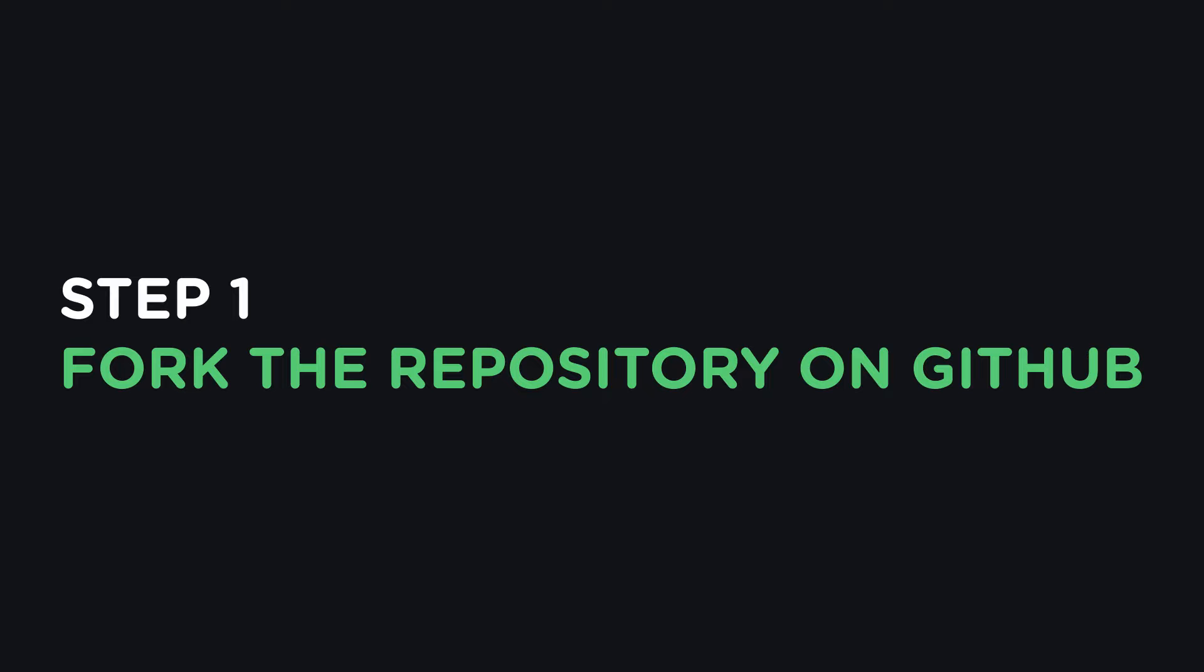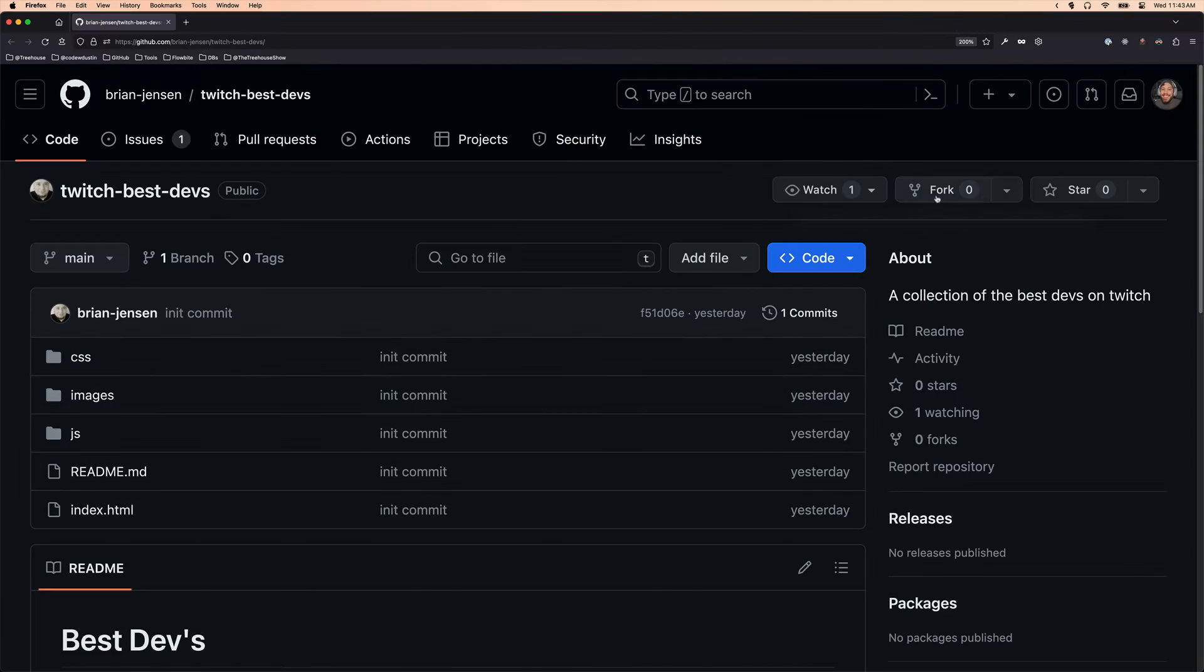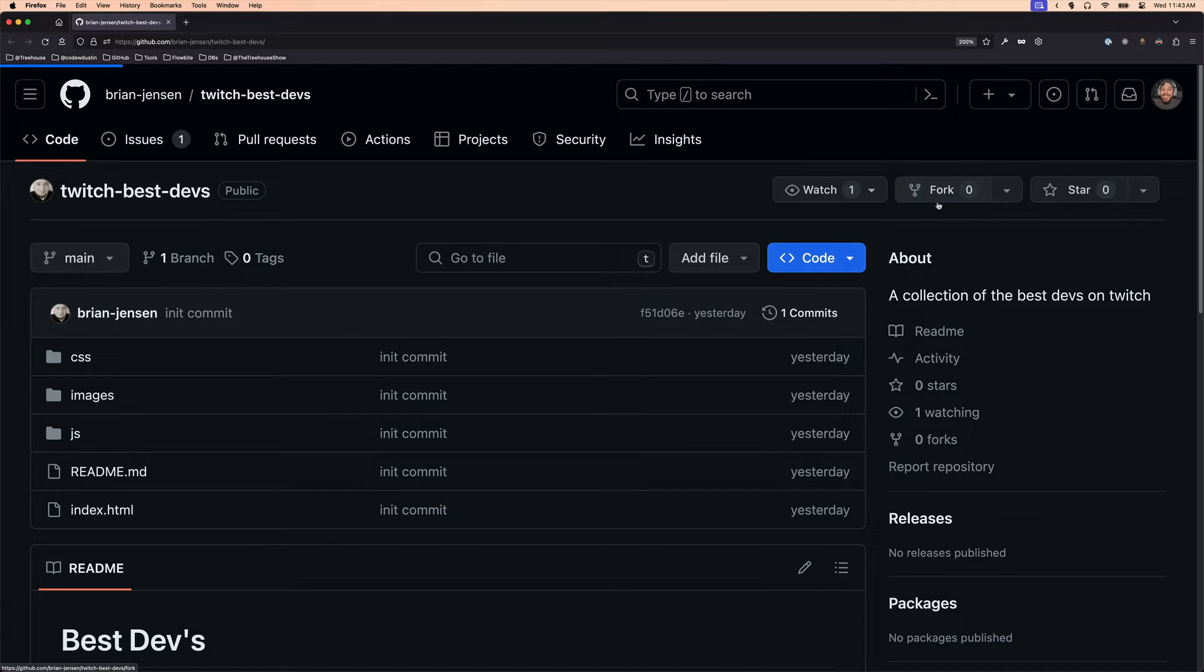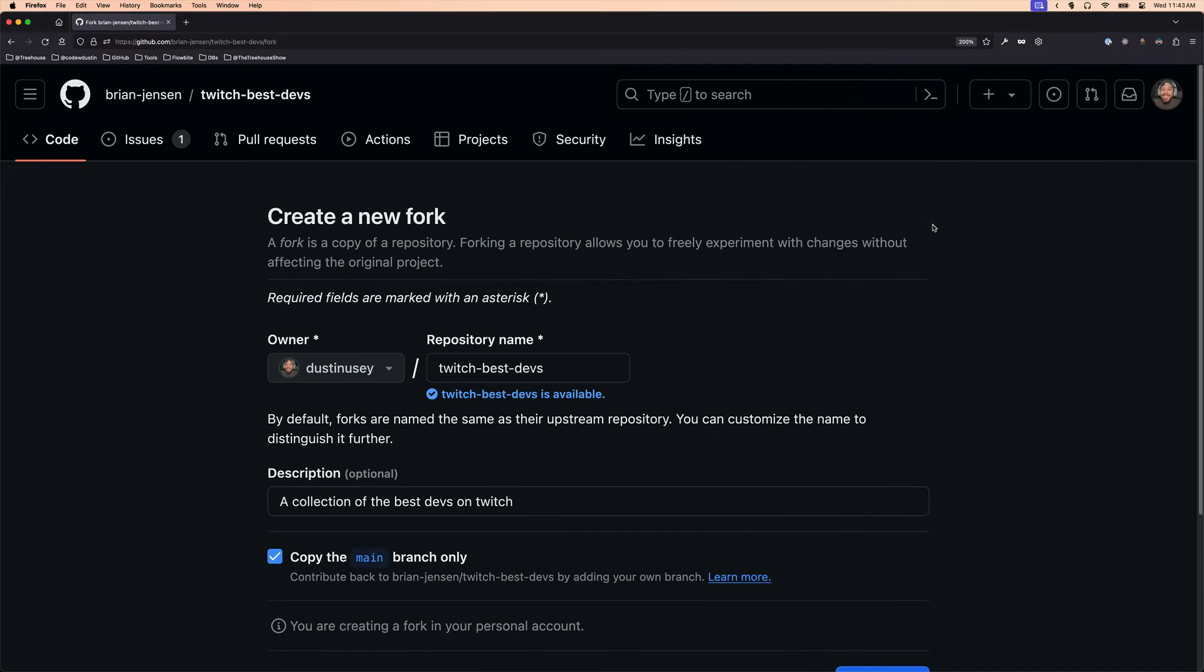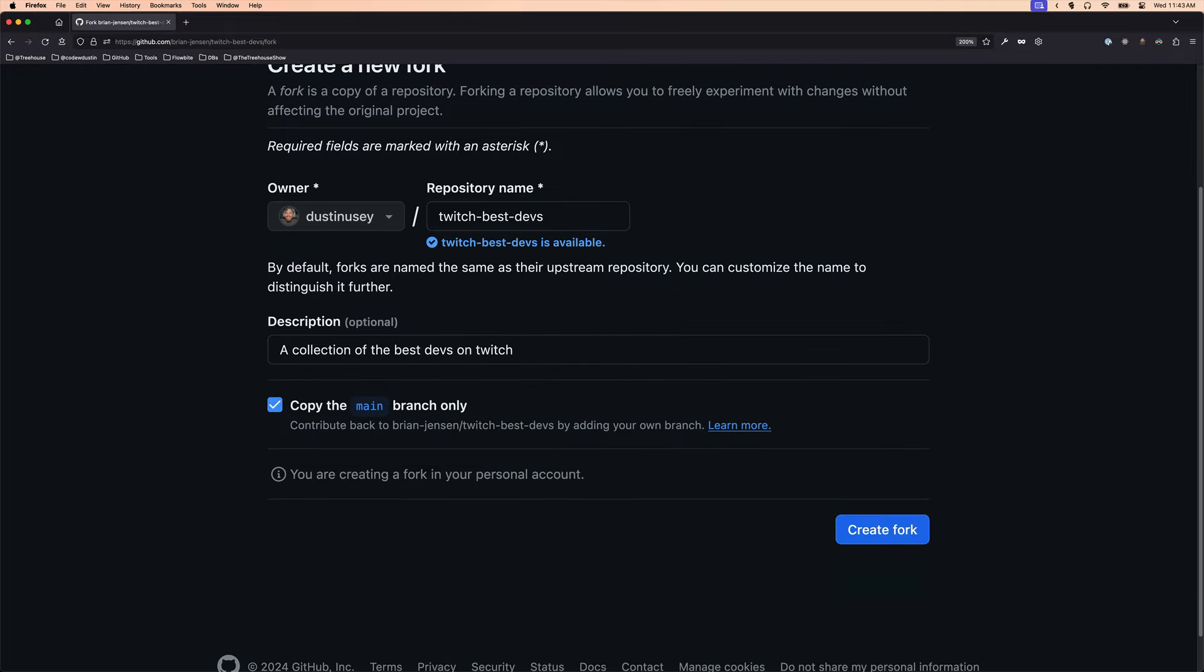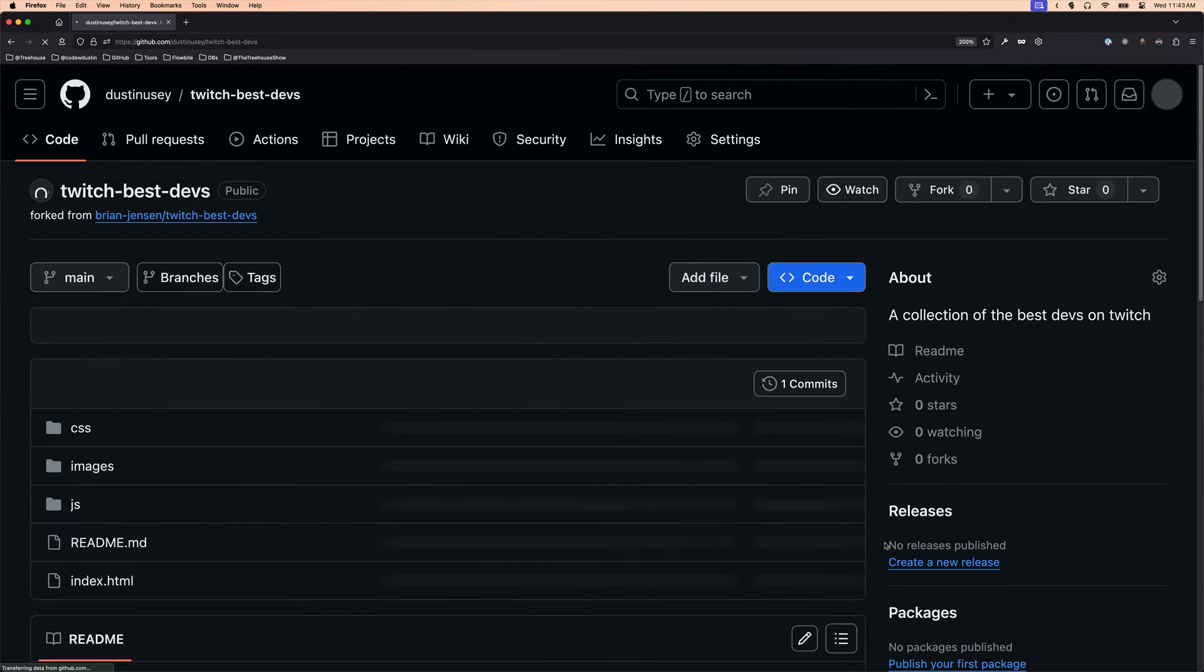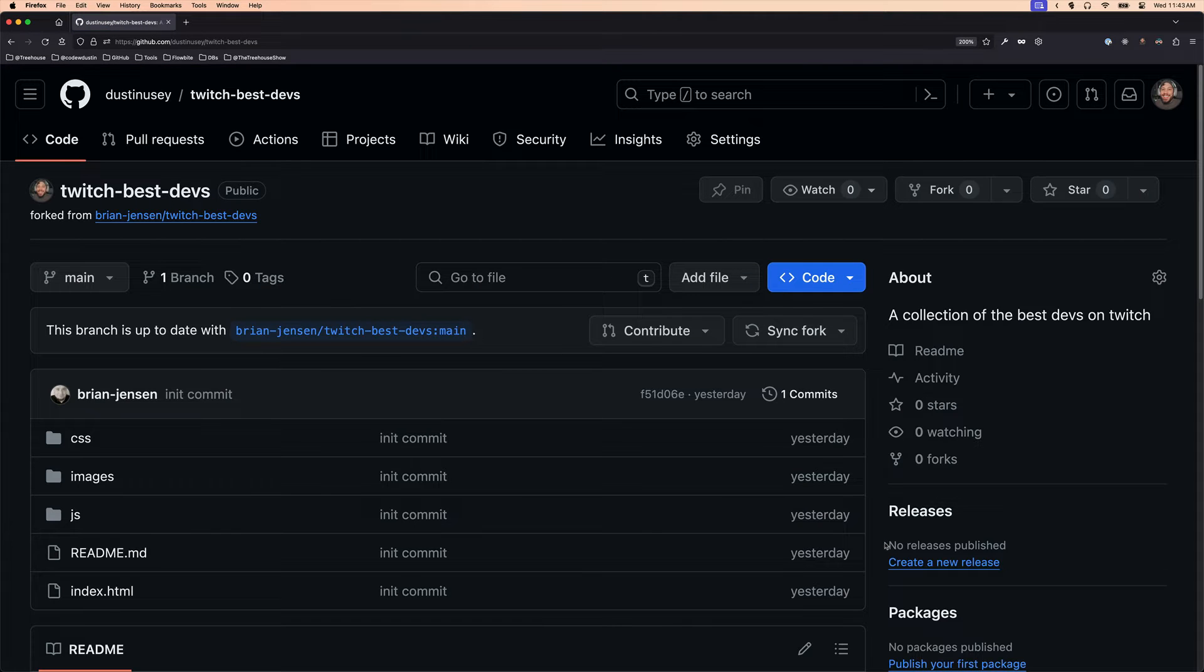Step 1. Fork the repository. Head on over to the GitHub repo that you want to contribute to. You should see a fork option. After clicking Fork, click Create Fork. GitHub will then create a copy of that repo on your GitHub account.